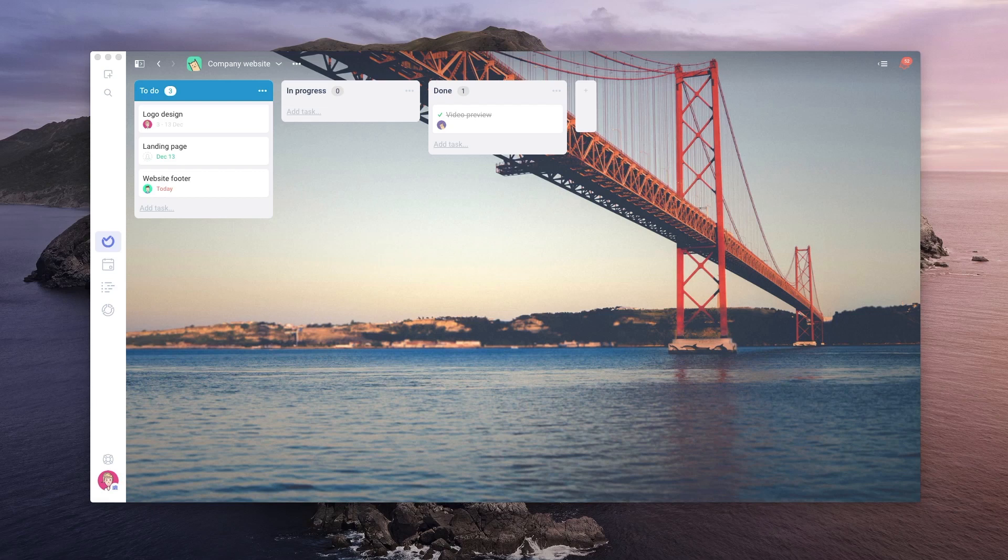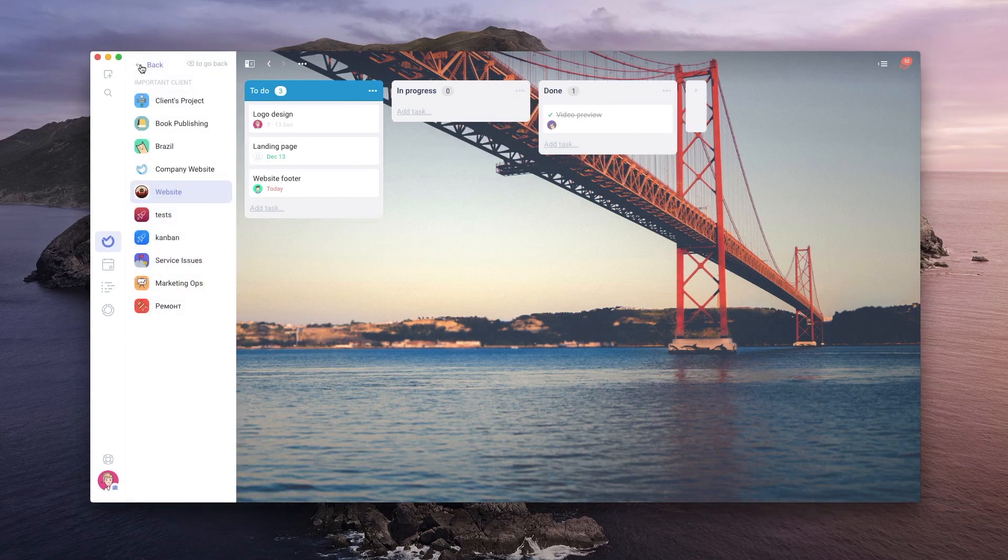Nothing to worry about because this is where Aura shines in comparison with other tools. To switch to another project super fast, open the projects sidebar.